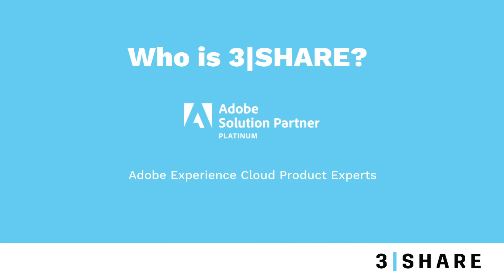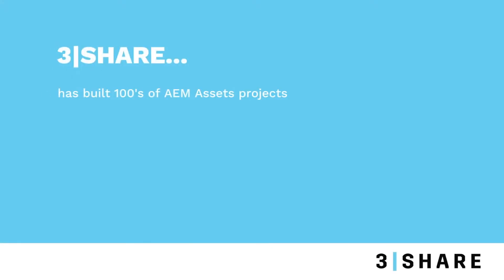So, over the years, 3Share has advised on and deployed hundreds of digital asset management systems for clients built on top of AEM assets.